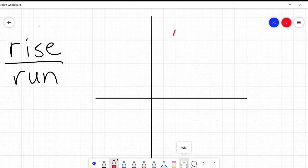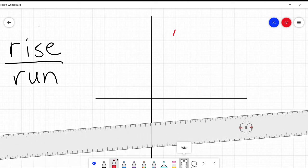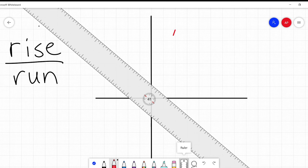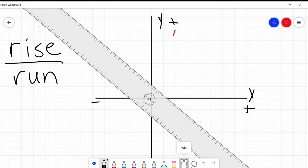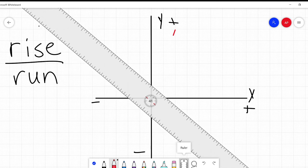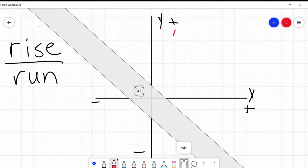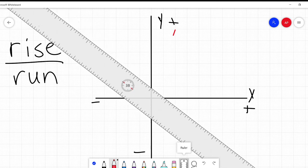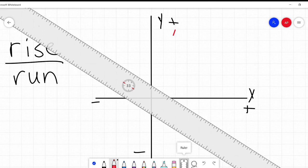Negative slopes are lines going the other way. If we are looking from left to right, the line is going downhill. So I'm going to draw a line here.